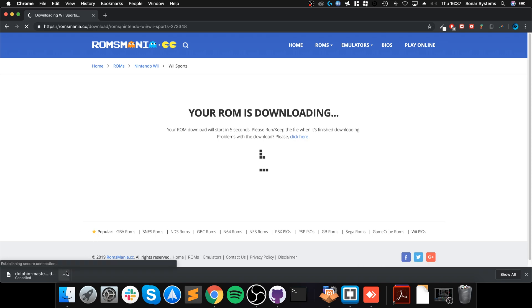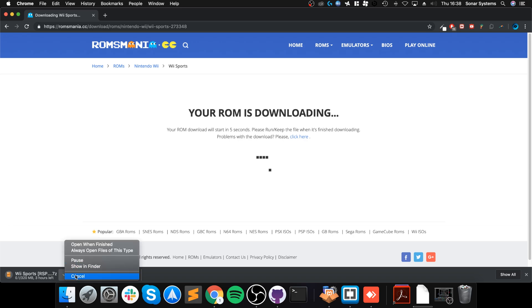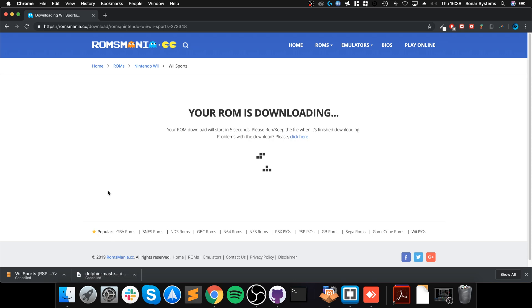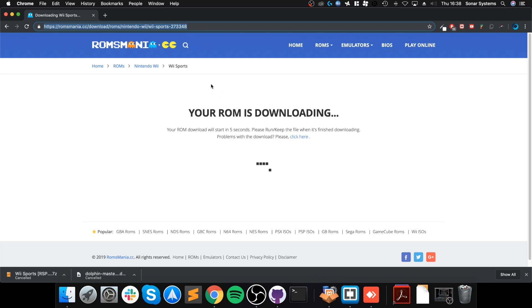You just click download, it will take a few seconds and then it will start downloading. I'm going to cancel it because I've already got it downloaded.